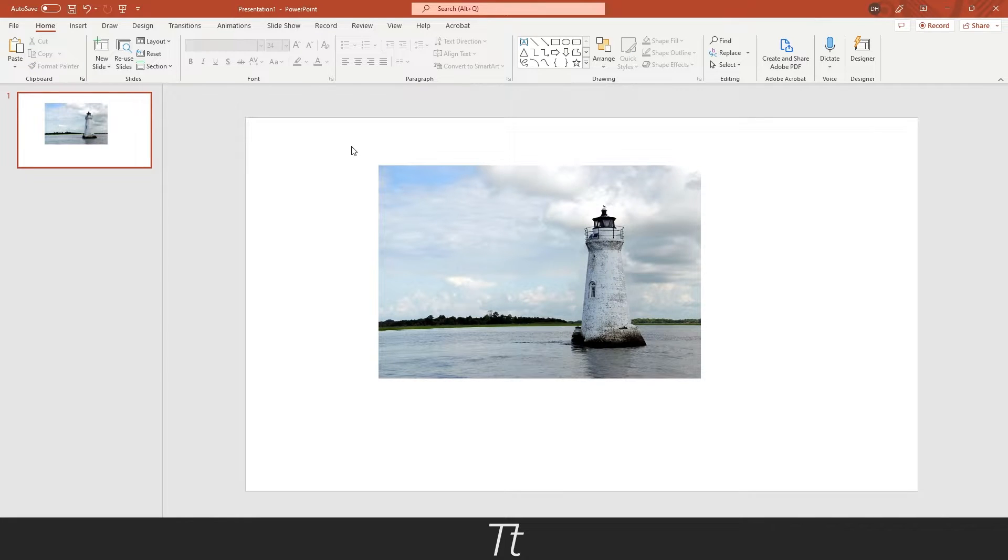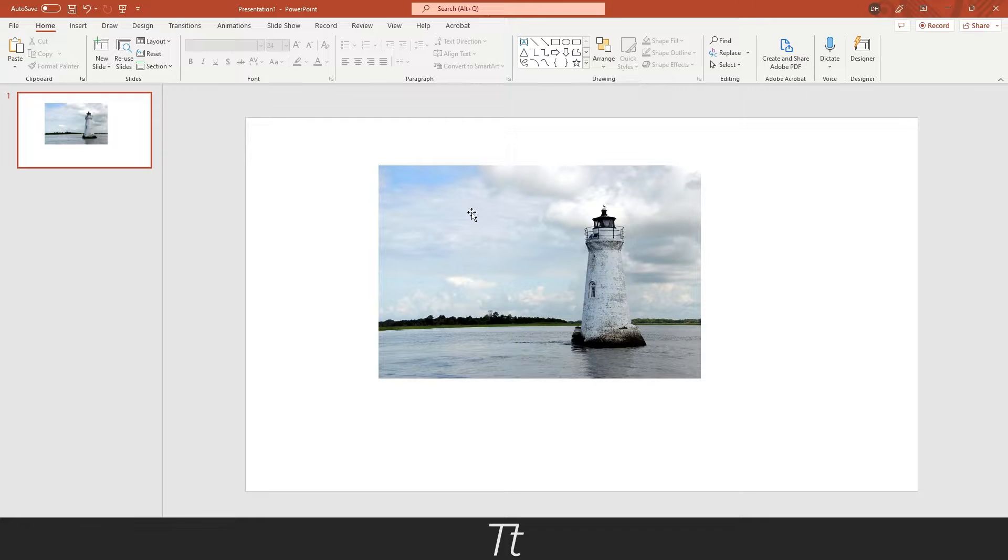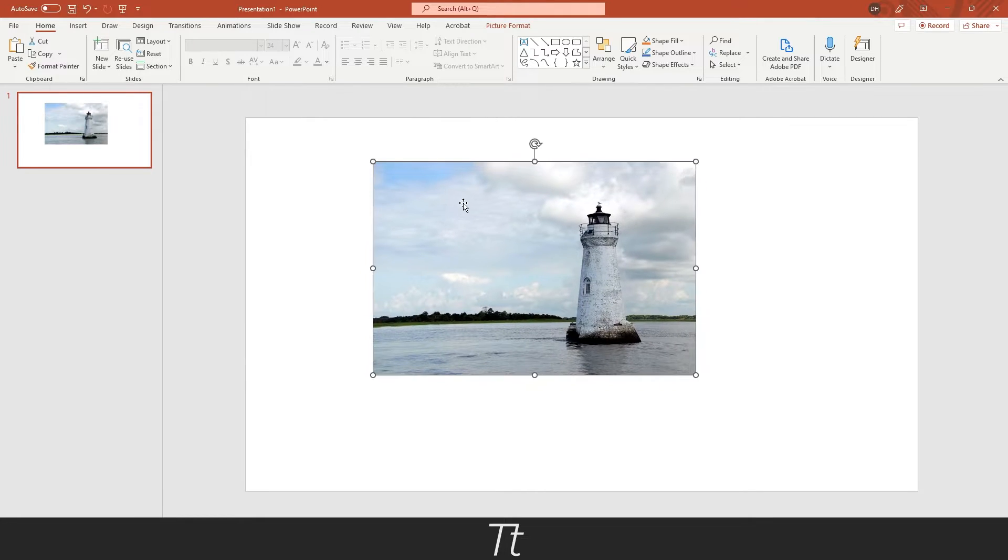To get started, you first want to import your image into your presentation. And as you can see, I have done that right here.